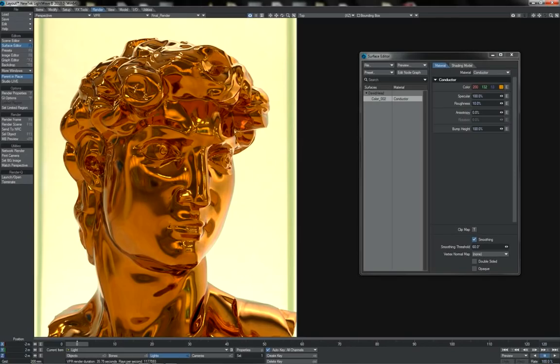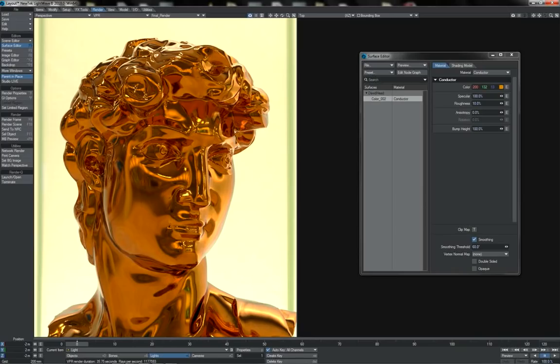But for right now, that is the Fresnel effect, what it means, how it works and some of the ways that you can go about creating it yourself or seeing its effects in materials that have it for us automatically.